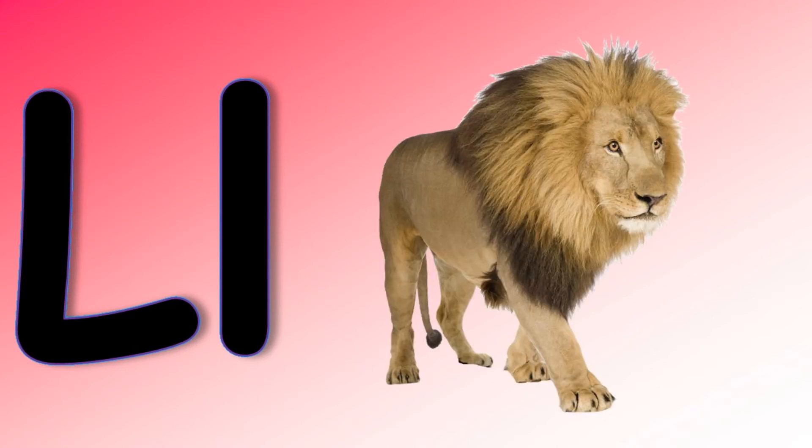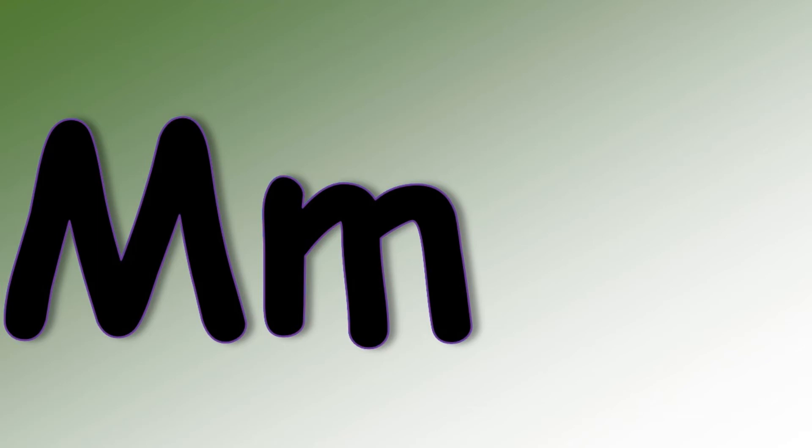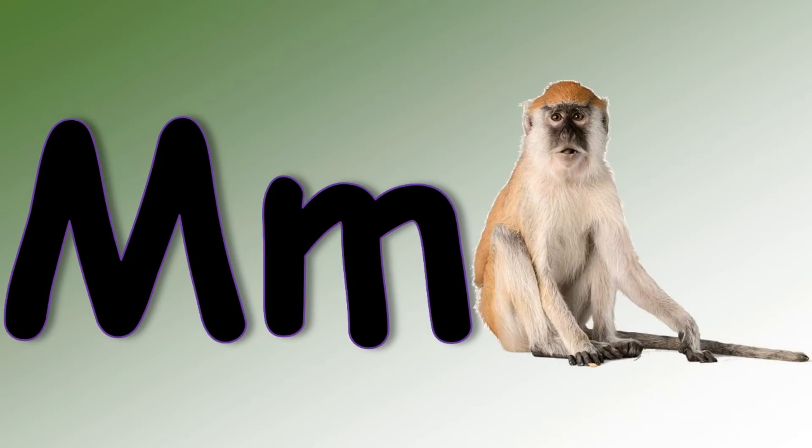Kangaroo. L says U U U Lion. M says M M M Monkey.